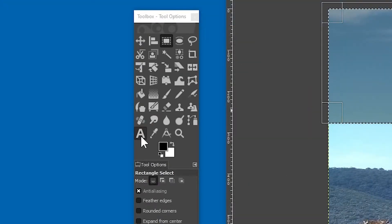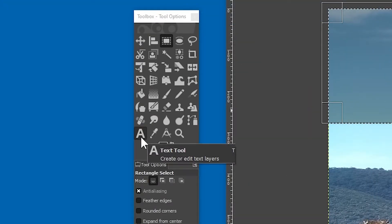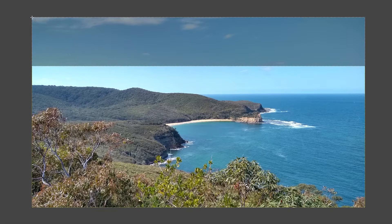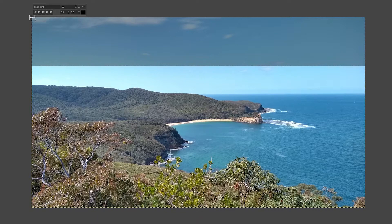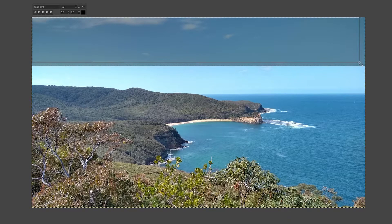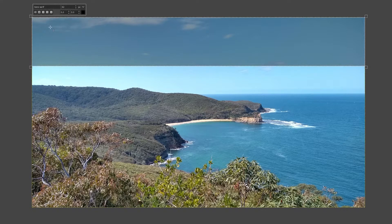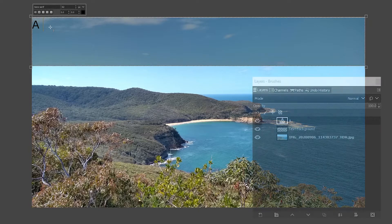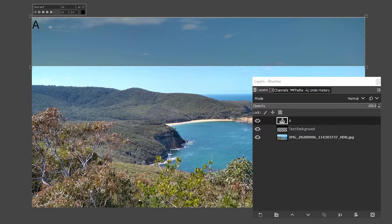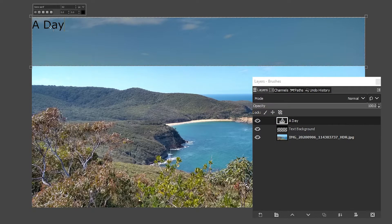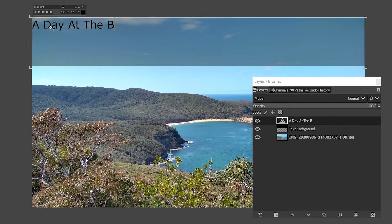Click on the text tool, and then drag out a box that roughly matches the area of the background. When you start typing, you'll notice that a new layer is created, and its name will automatically update. A day at the beach.